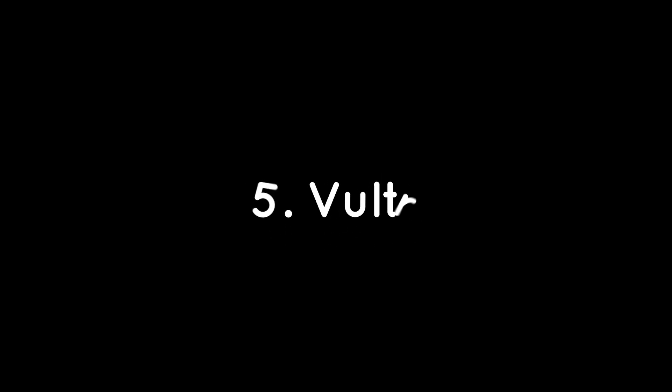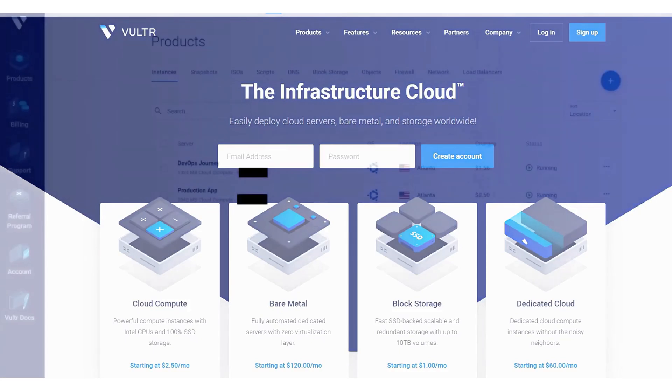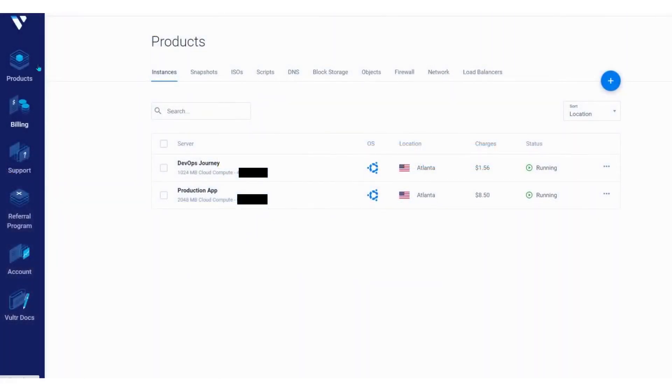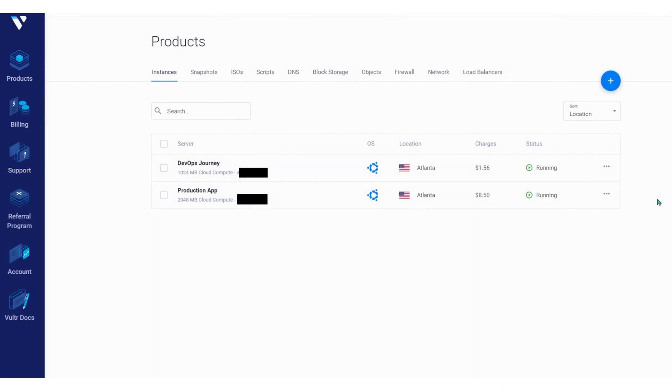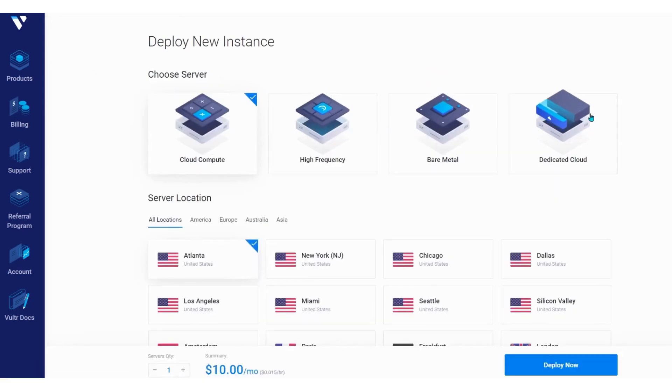Vultr is a cloud infrastructure provider that offers scalable and cost-effective cloud computing services to businesses of all sizes. The company was founded in 2014 with the goal of providing cloud services that are simple, reliable, and affordable. Vultr offers a wide range of cloud services, including virtual private servers, dedicated cloud compute instances, block storage, and bare metal servers.